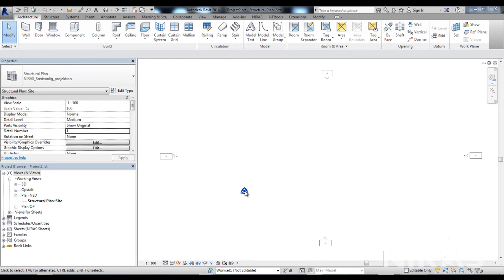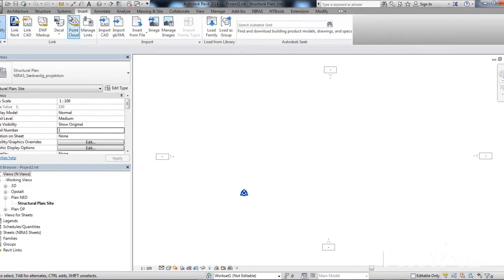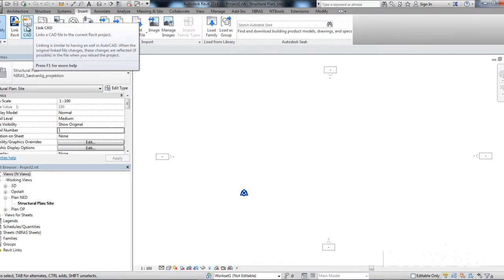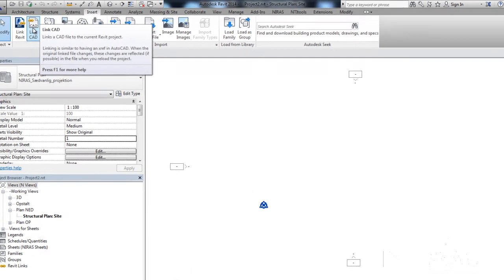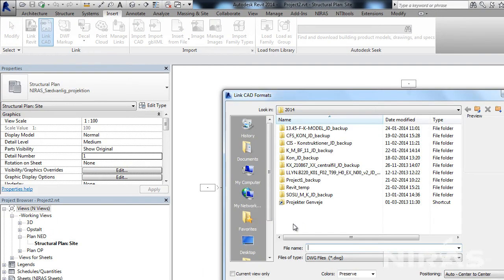The origin is hidden in Revit, so you have to place a DWG to be able to see the origin. For that purpose, I've made a DWG with some specific lines indicating where the 0,0,0 is, and I will try to place that in Revit.